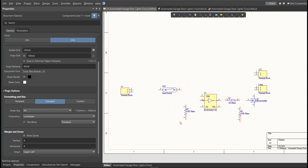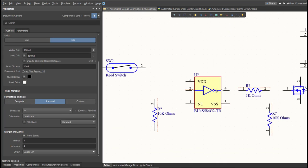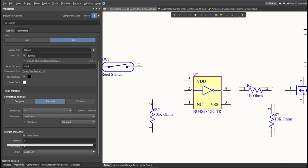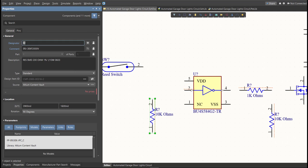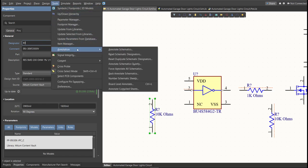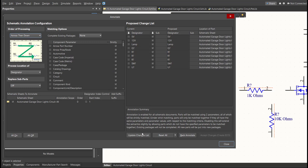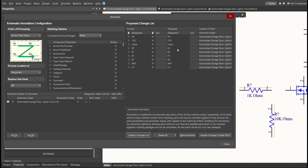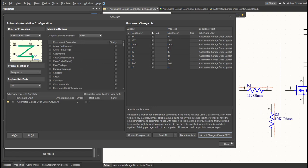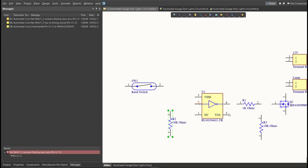Next, we need to set the designator of each component. So, there are two ways in setting the designator of the components. We can set it manually by double-clicking the components, and edit manually the designator. Or, we can do it in an automated way. Just click on Tools, Annotation, Annotate Schematics, then click on Update Changes List, click OK, and as you can see on the proposed column, here are the assigned designators. So, click on Accept Changes, Create ECO, then click Execute Changes. Close all the tabs, and as you can see, the designator on each component has been assigned.